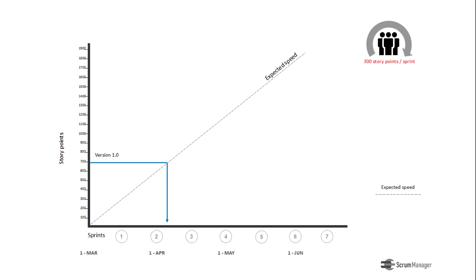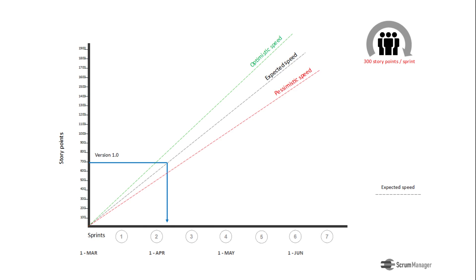If the margin of deviation from the average speed is known, the graph can be complemented with the speed lines that would project an optimistic estimate, according to the best times recorded by the team, and the line of pessimistic estimation, reflecting the slower times.